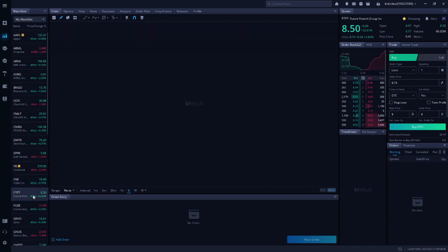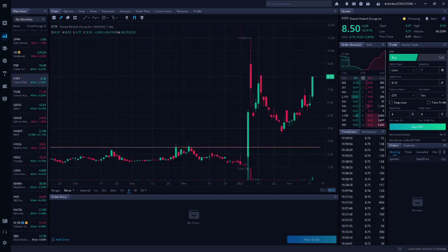Next up is FTFT. This is Future FinTech and Chris Sainz said this has run up a lot lately and now is the time to take profits.